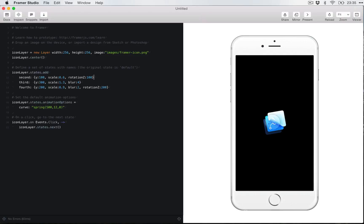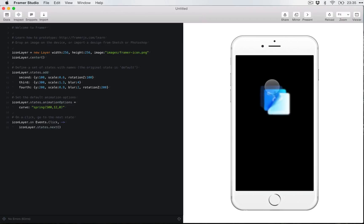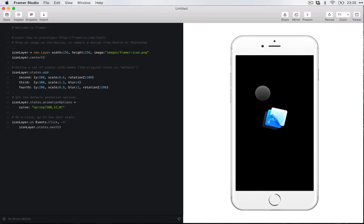And if you play around with it in the preview here on the right, when you click on it, it moves to one, then moves to two, moves to three with the fourth being the initial state. So there's four states.